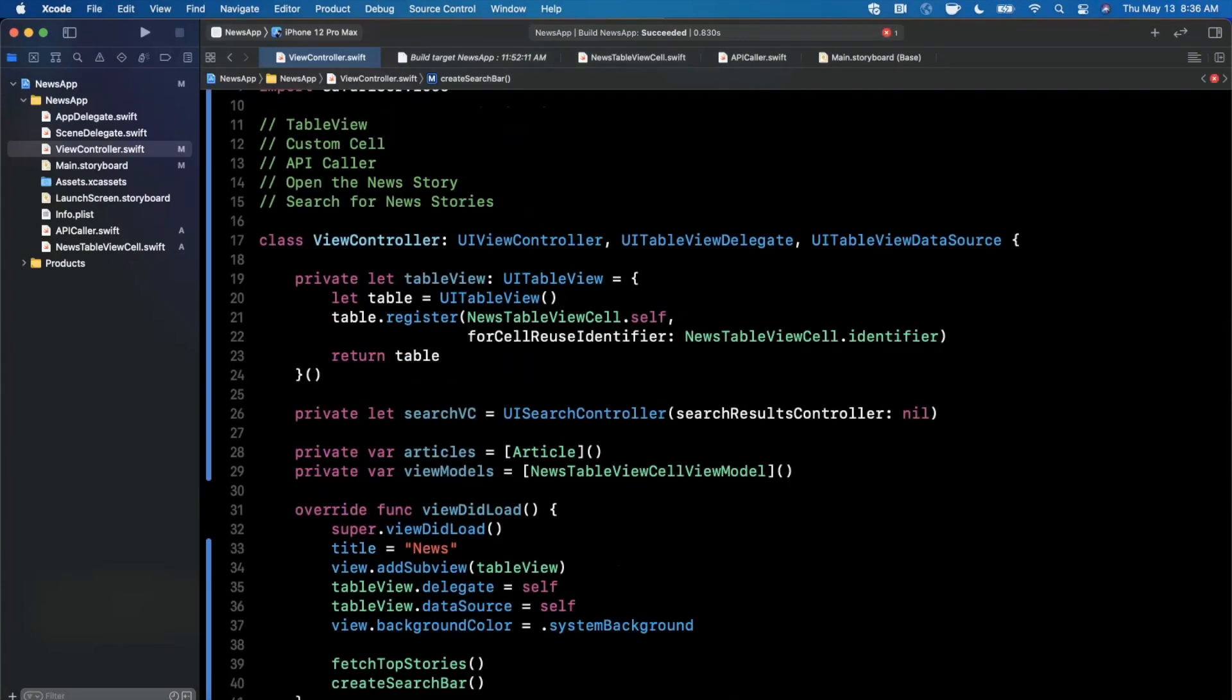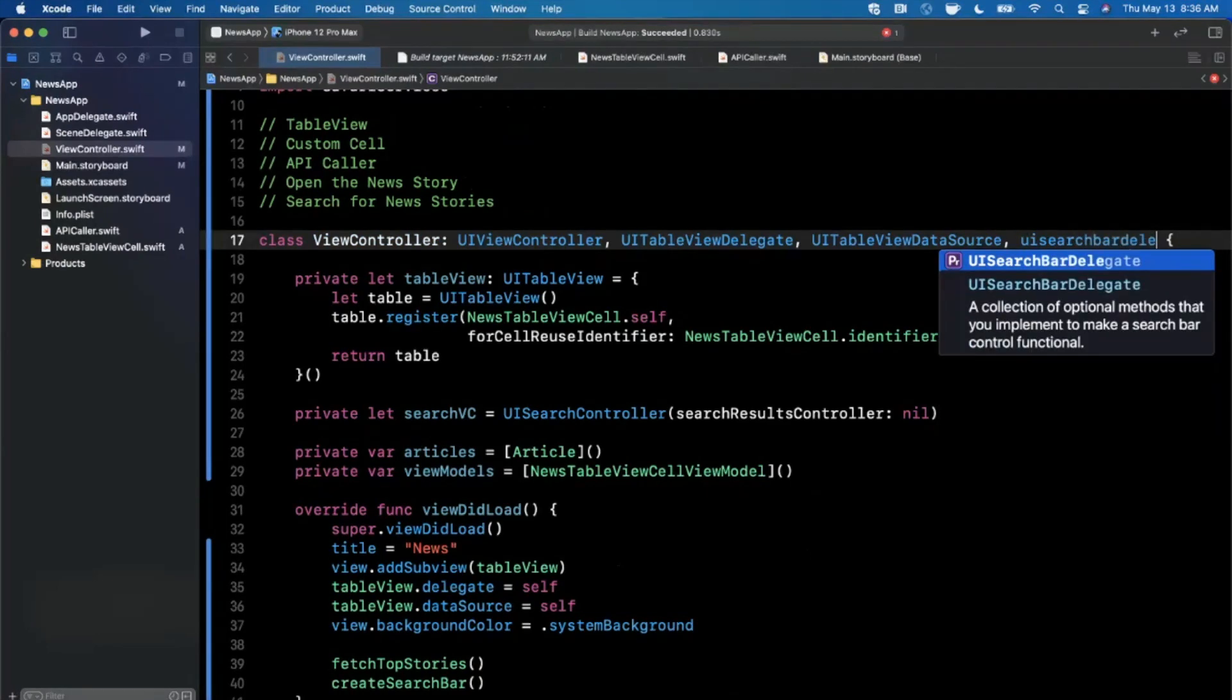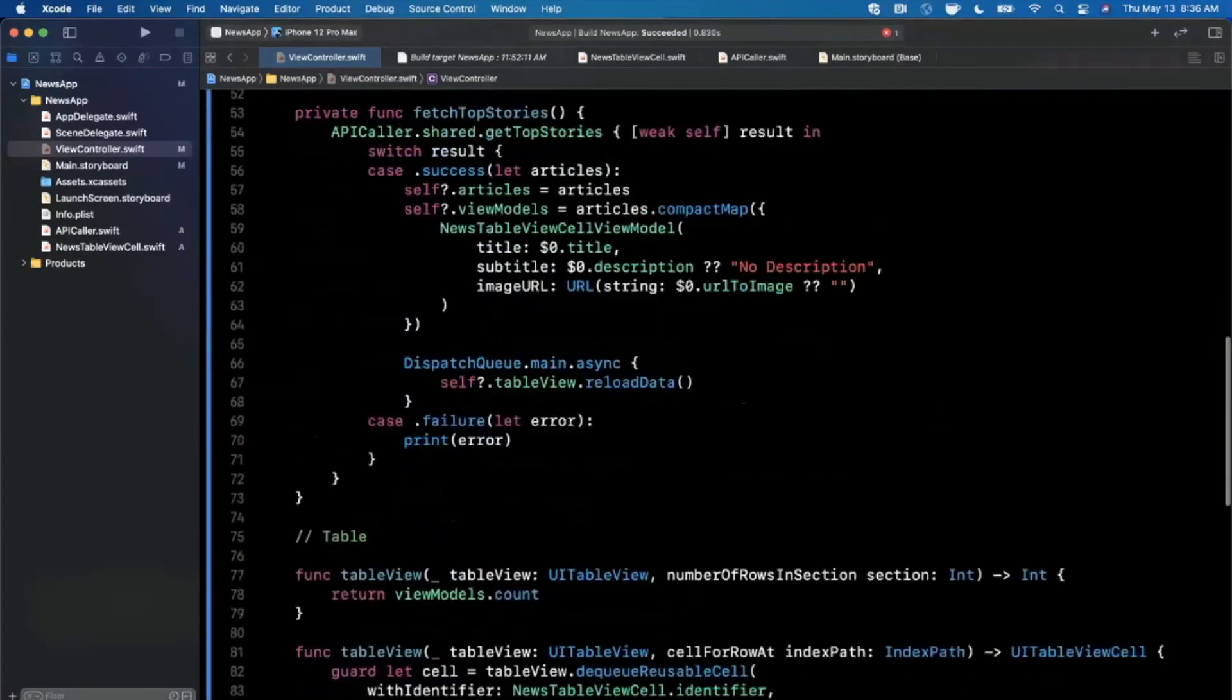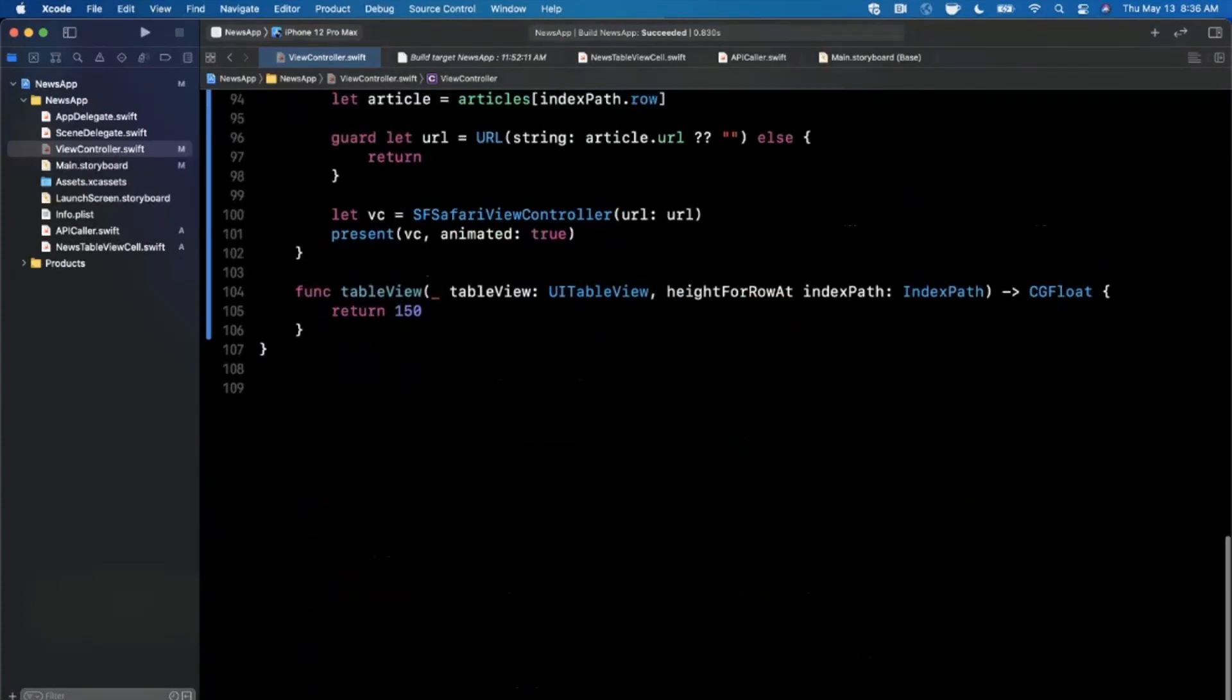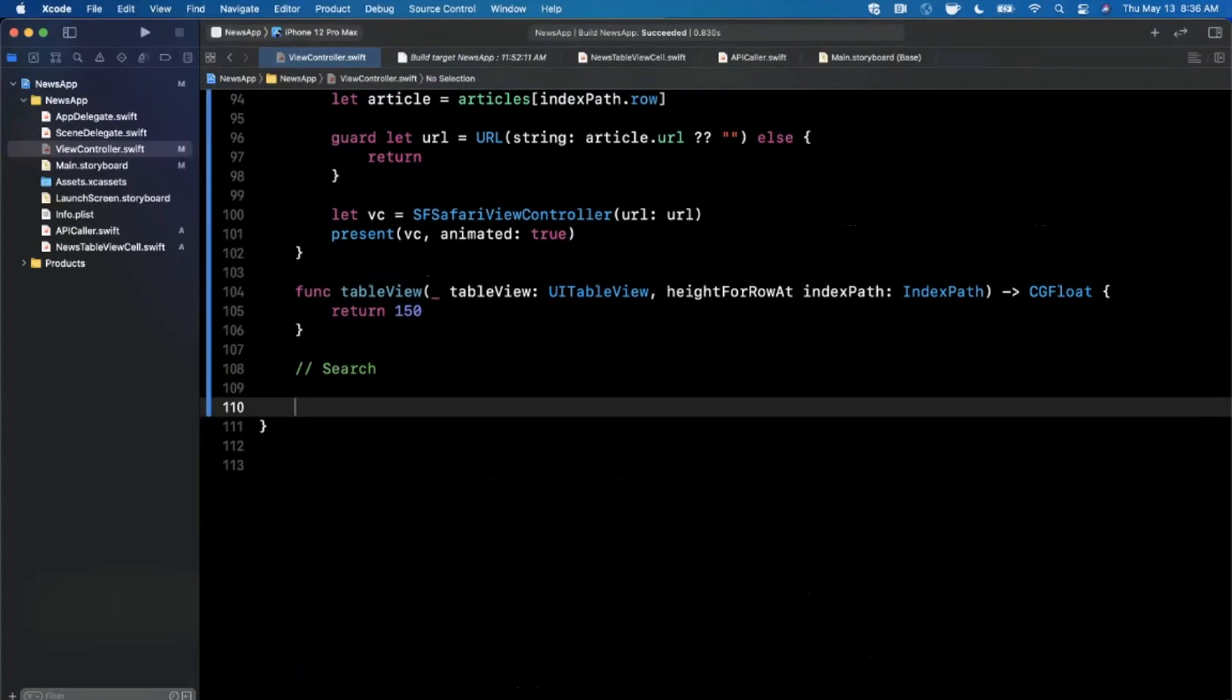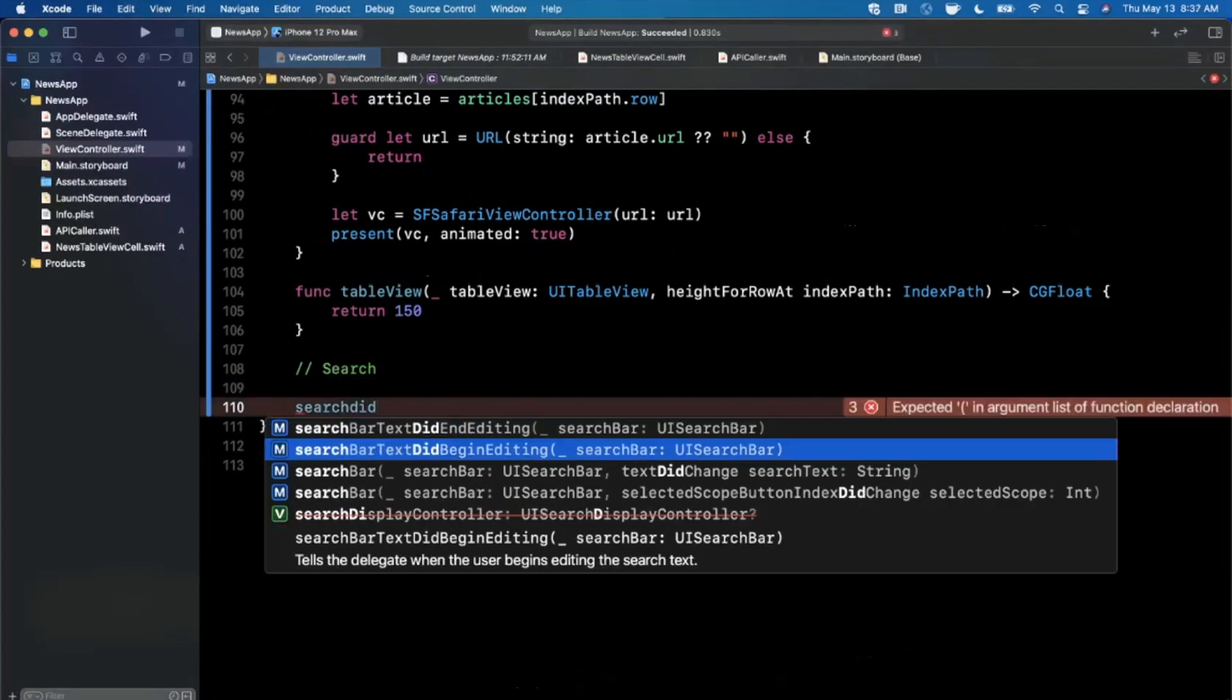At the very bottom I'm going to add a single function that we care to implement here and it's going to be a search did tap search or something like that. Let's see if I can find it.